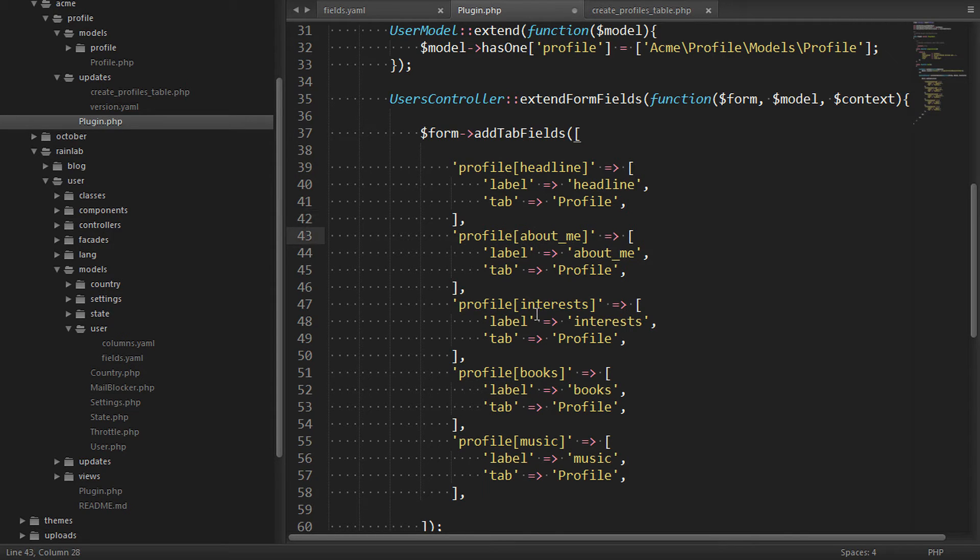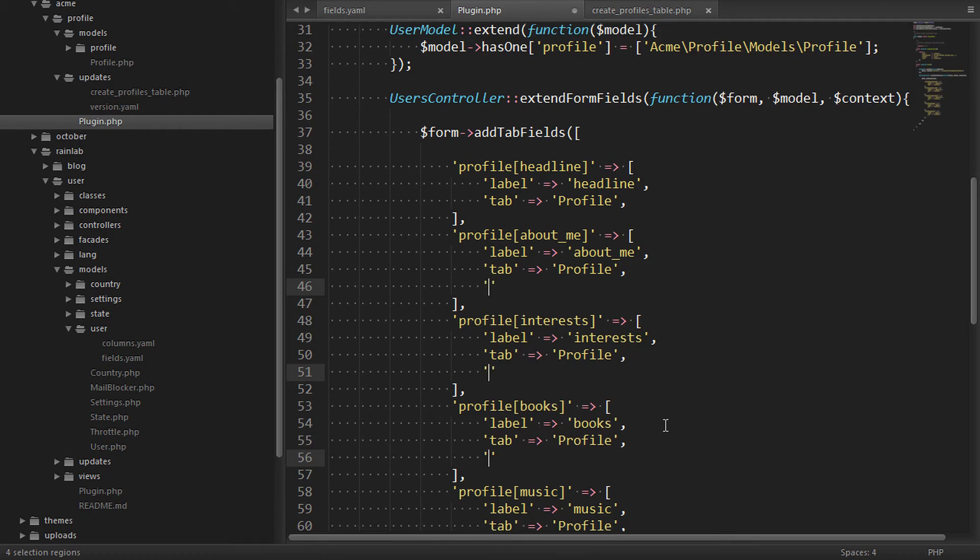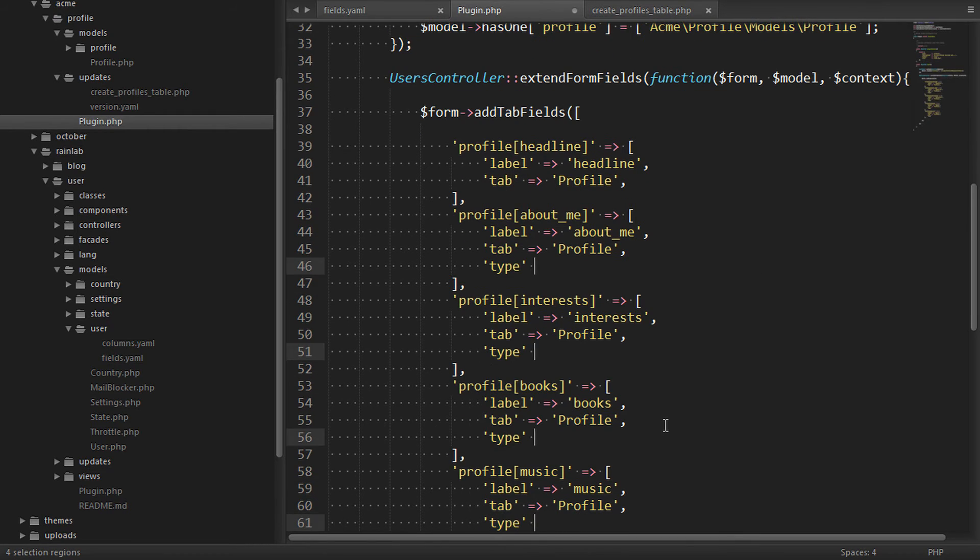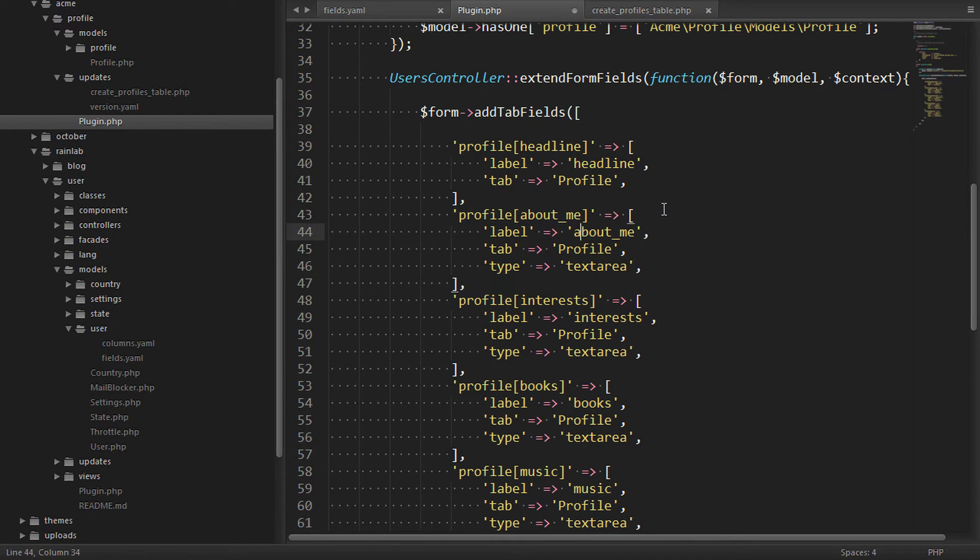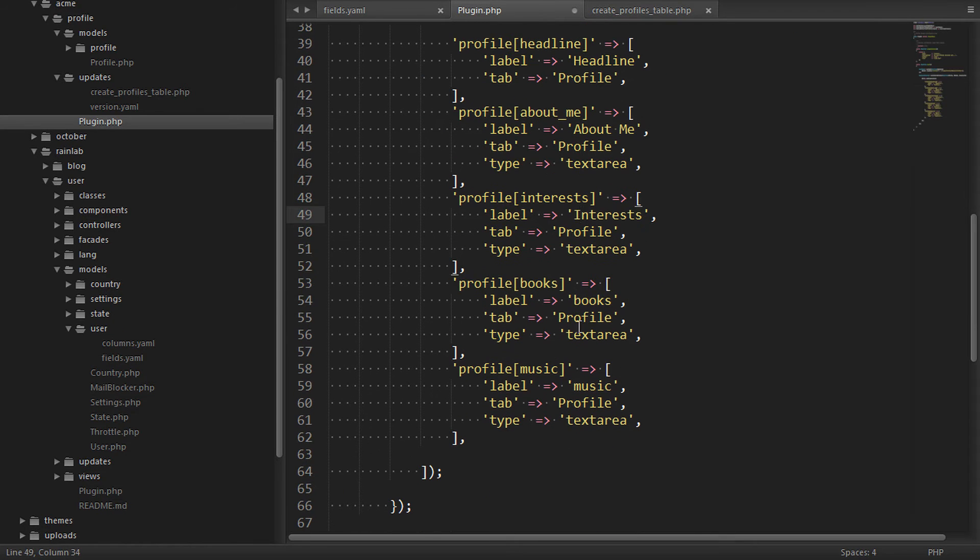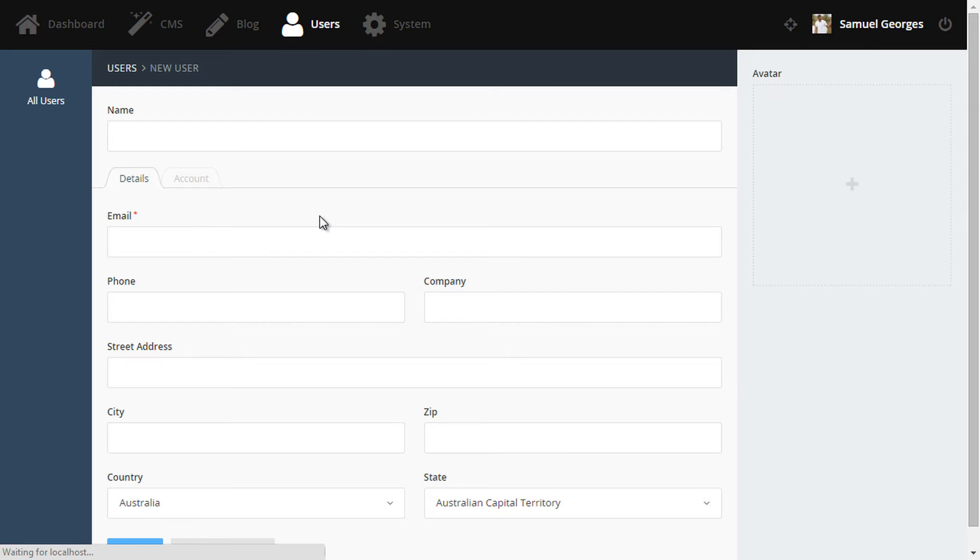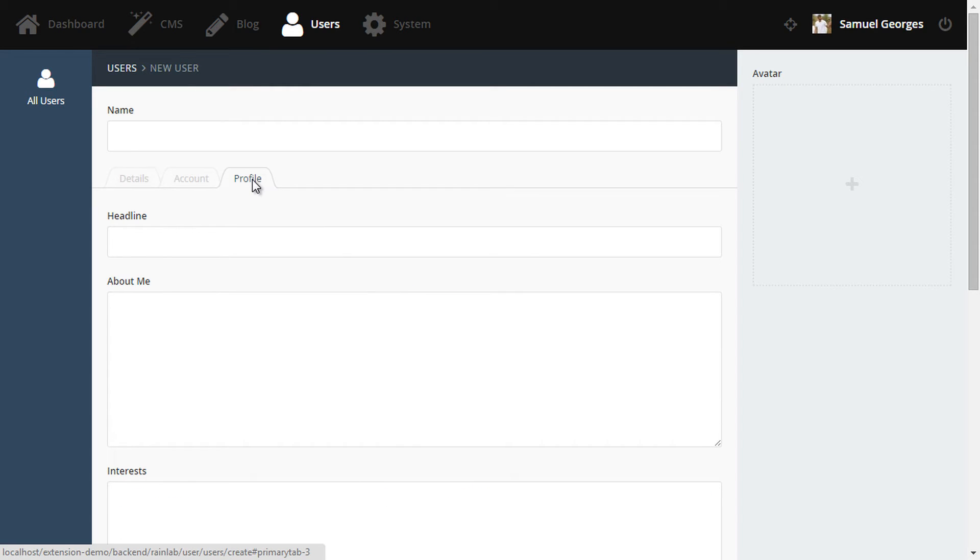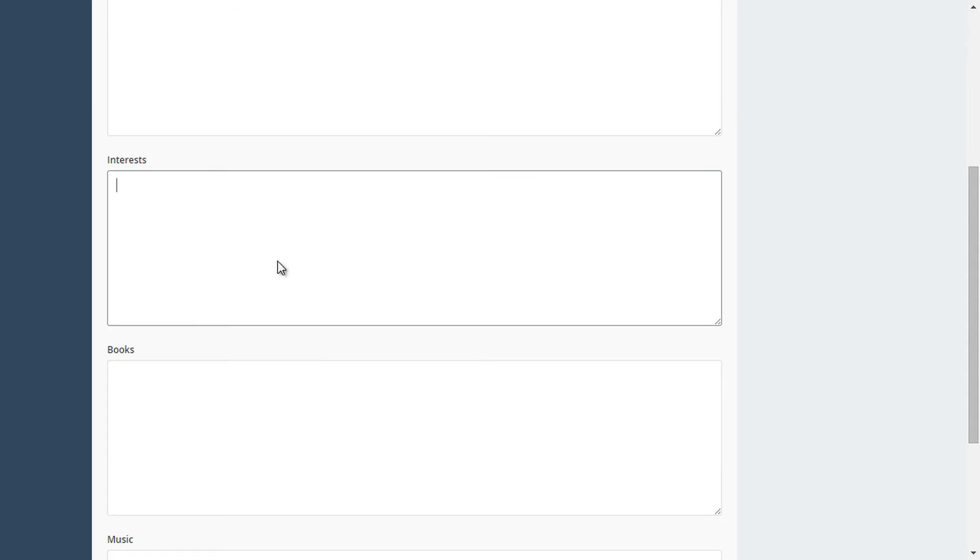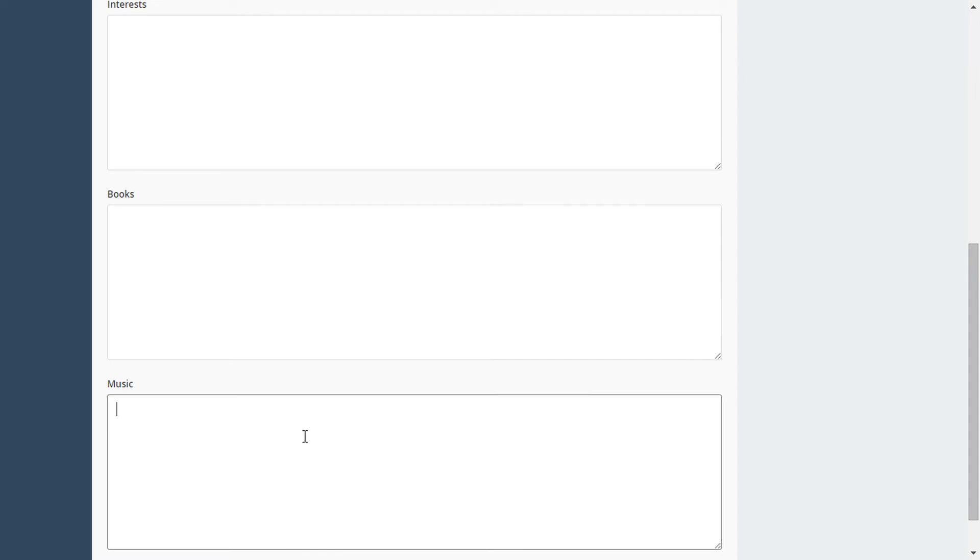One more thing we need to do is say that these last four fields are of the type textarea, so they render as such. We'll also tidy up the labels so they look a bit more interesting. Now if we go back to the user form, we can see our new fields have been added to the form under the profile tab. Perfecto.